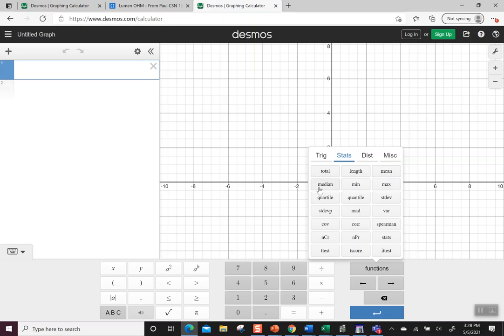We're going to look at mean, median, and standard deviation. It's important that you pick the standard deviation STDEV, not STDEVP – they're different.